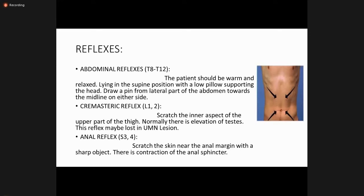For superficial reflexes: abdominal reflexes — the patient should be warm and relaxed lying supine with a low pillow supporting the head; stroke from the lateral part of the abdomen towards the midline on both sides. For the cremasteric reflex, scratch the inner aspect of the upper part of the thigh; normally there is elevation of the testis. For the anal reflex, scratch the skin near the anal margin with a sharp object; there is contraction of the external anal sphincter.